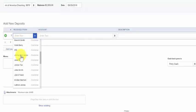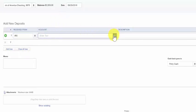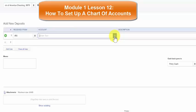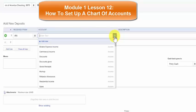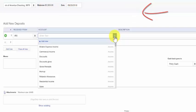In the account field we want to select from the drop-down the account that we want to track this deposit in. In the setting up the chart of accounts lesson we walk through step-by-step how to set up accounts. Click here to watch this lesson now.